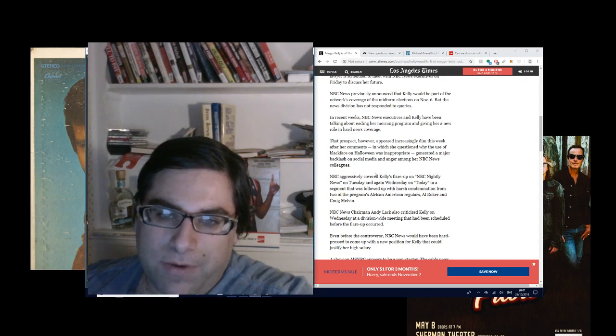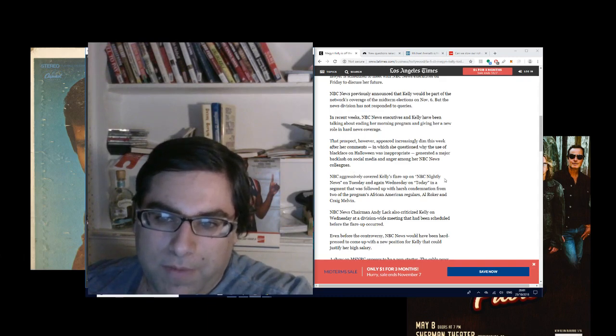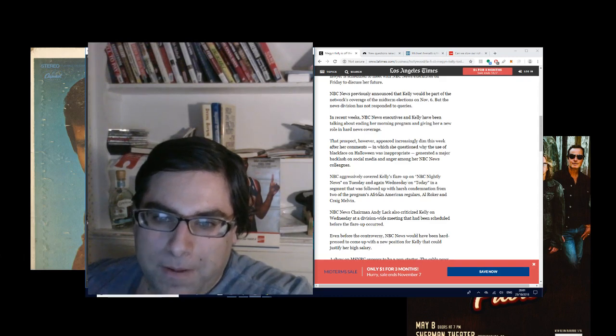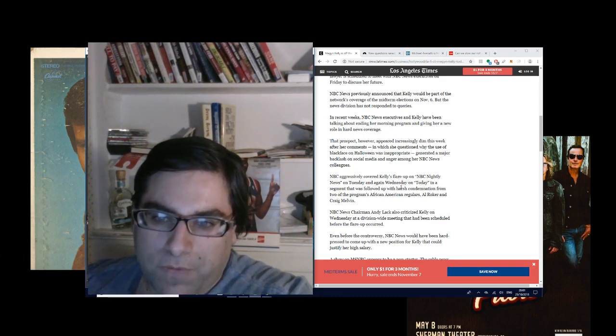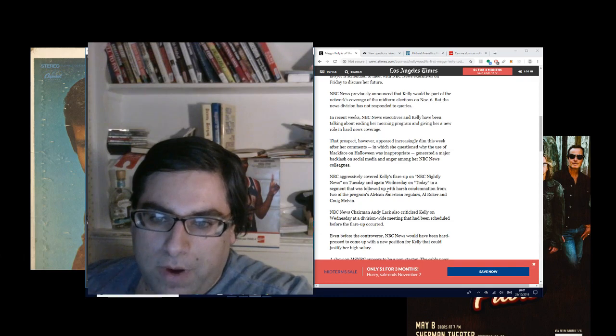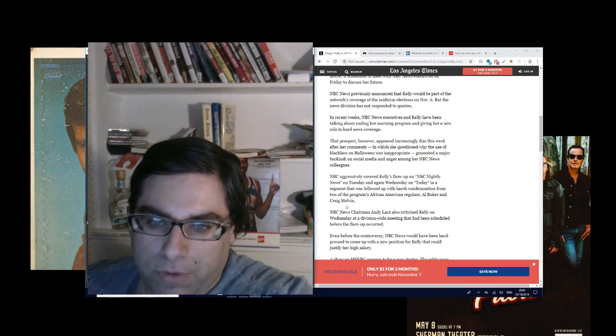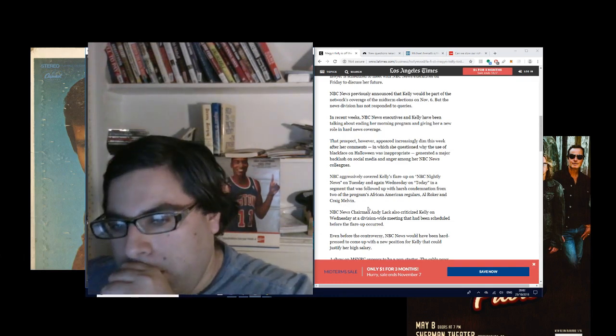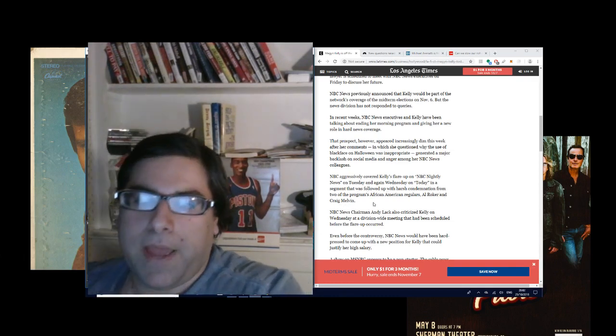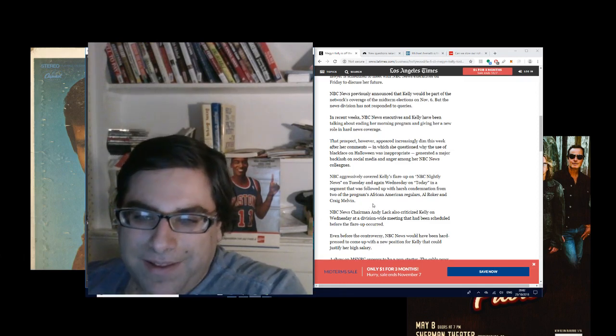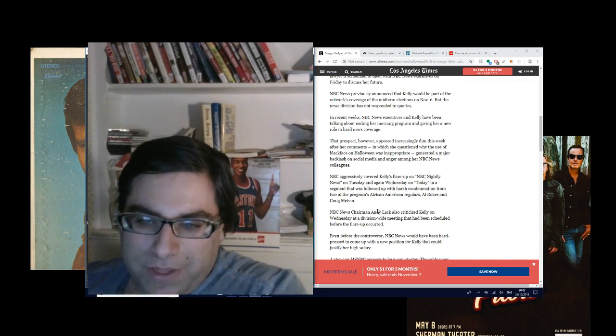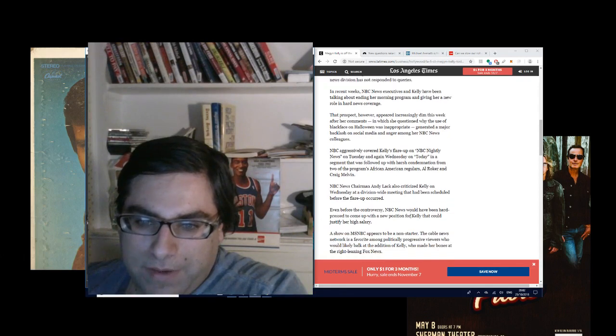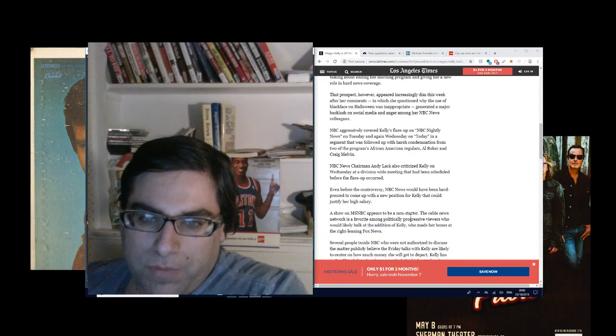NBC aggressively covered Kelly's flare-up on NBC Nightly News on Tuesday and again Wednesday on Today in a segment that was followed up with harsh condemnation from two of the program's African-American regulars, Al Roker and Craig Melvin. NBC News chairman Andy Lack also criticized Kelly on Wednesday at a division-wide meeting.